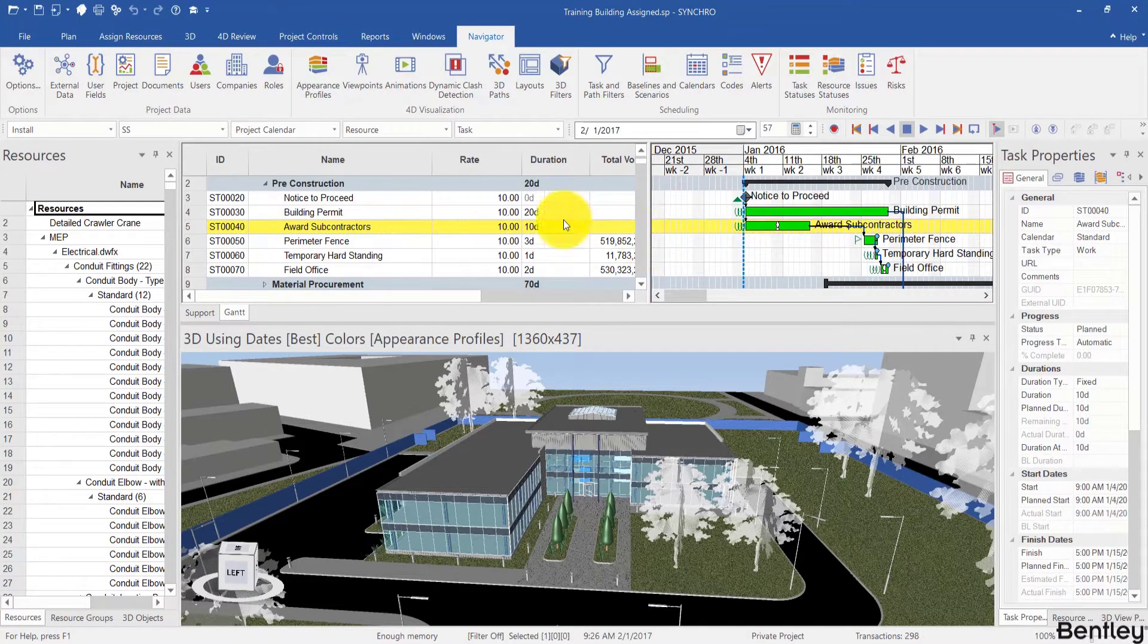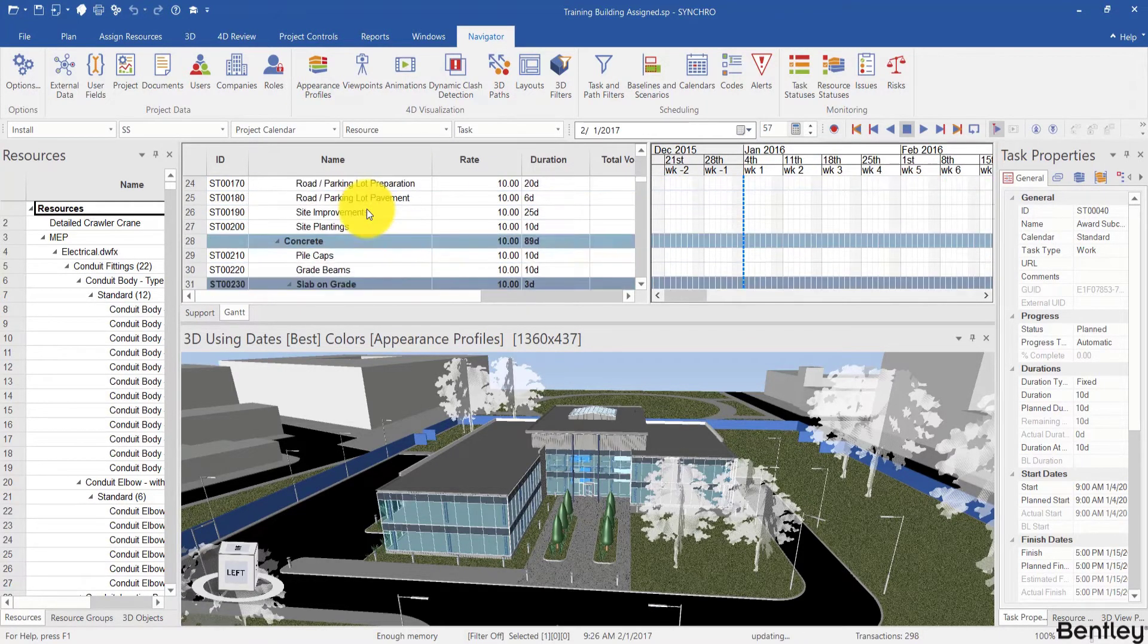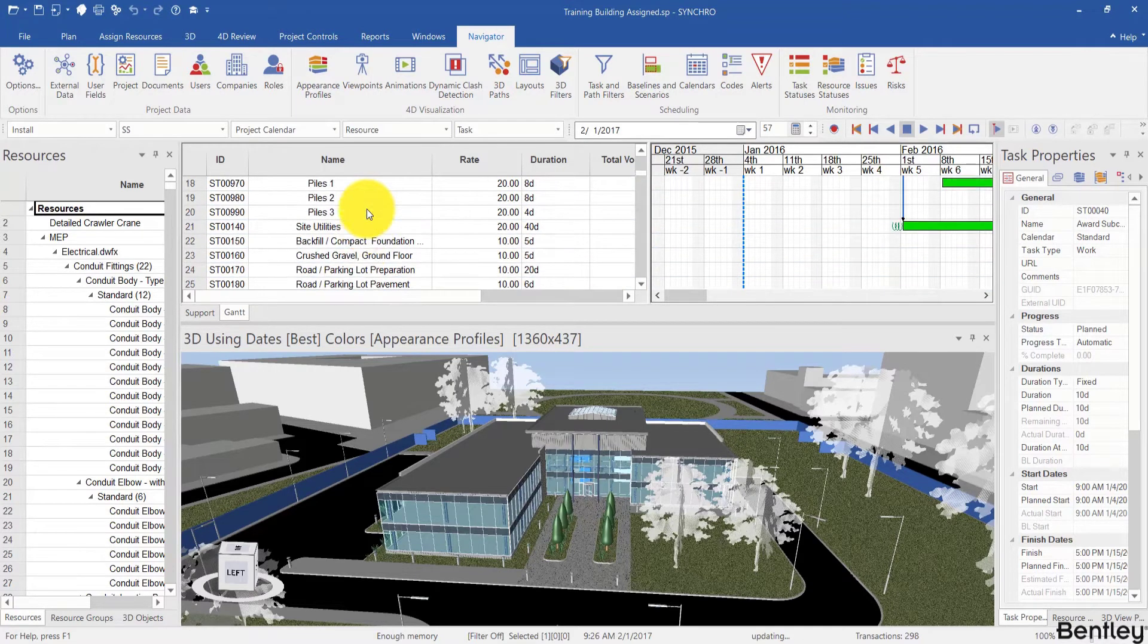If you point at the task list and use the mouse wheel to scroll up and down, you can scroll up and down your Gantt chart.